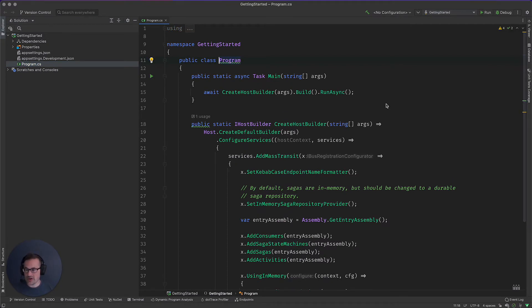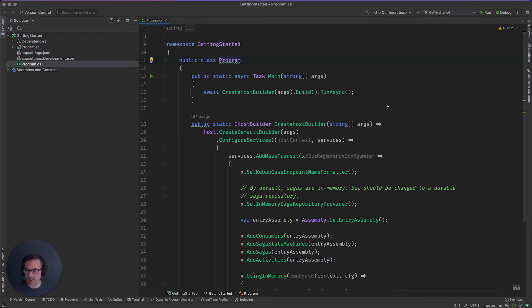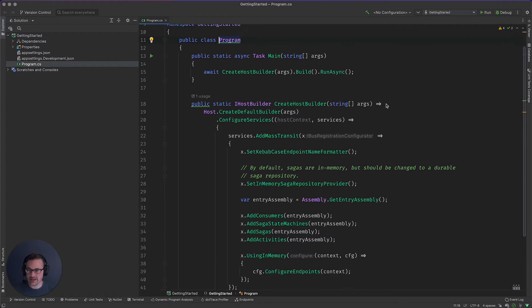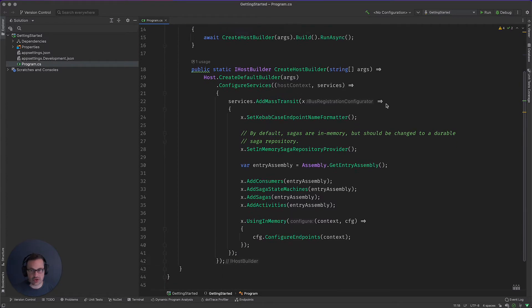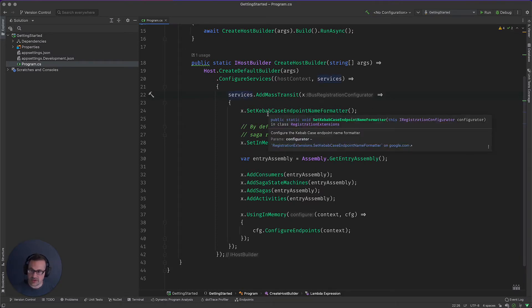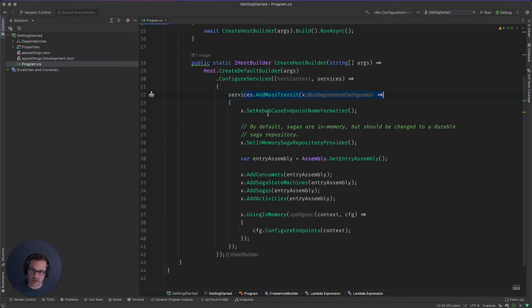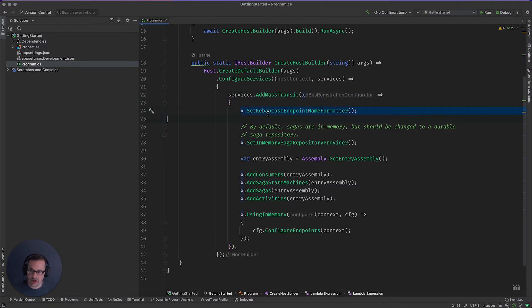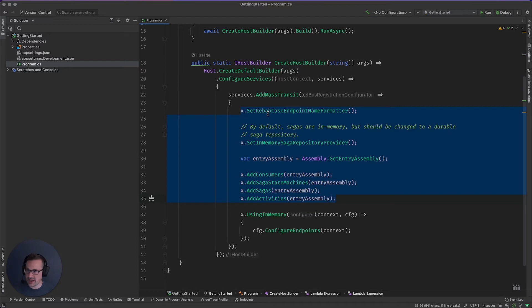With that done, we have a very simple program CS. I'm not going to go over the hosting extensions by Microsoft, and instead kind of just drill straight into the services. What we're going to do is you'll see we're adding MassTransit. And then inside the Lambda, we're going to go ahead and set up a bunch of configurations. And all of these don't really matter for today.